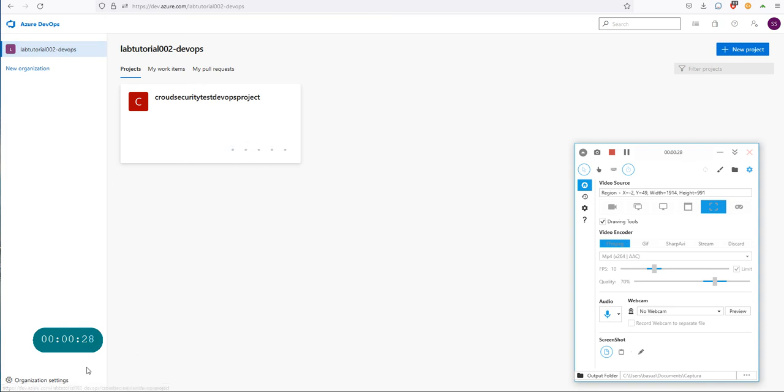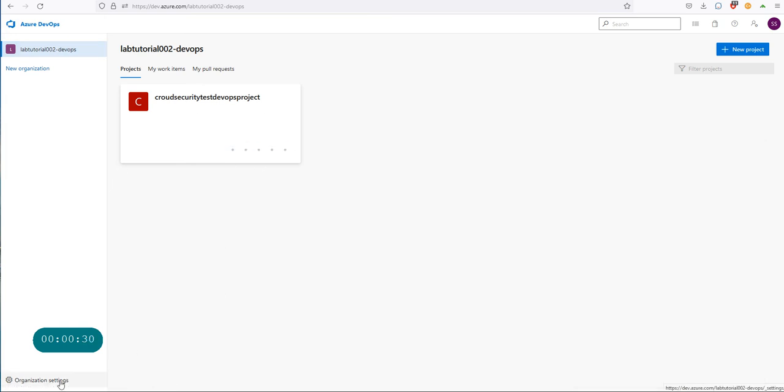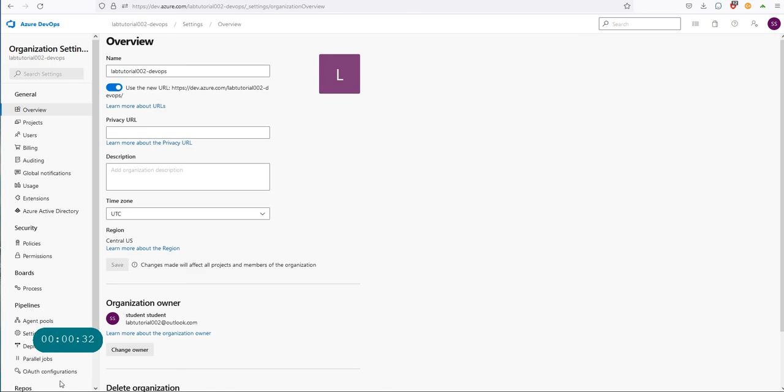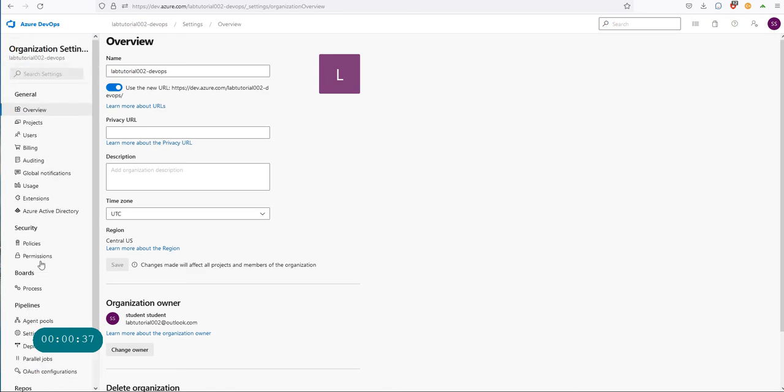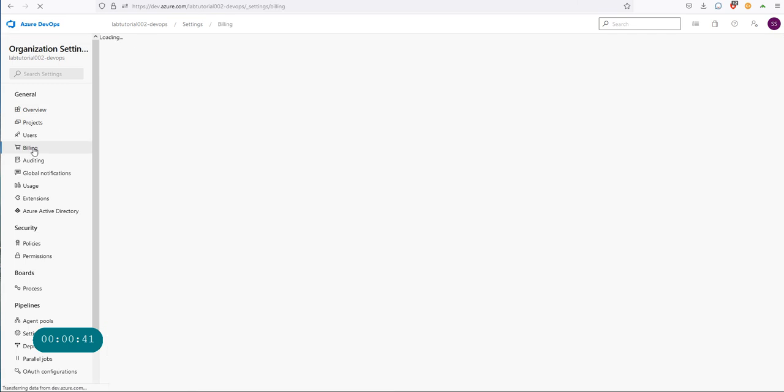What I would do is go to the organizational settings, and it will bring up the various different things that I can configure for my organization. One of the most important things is billing.